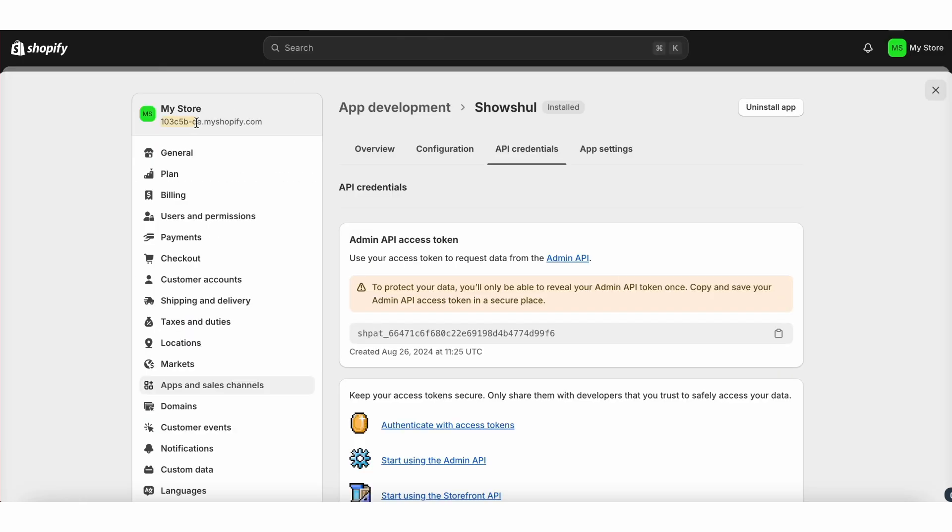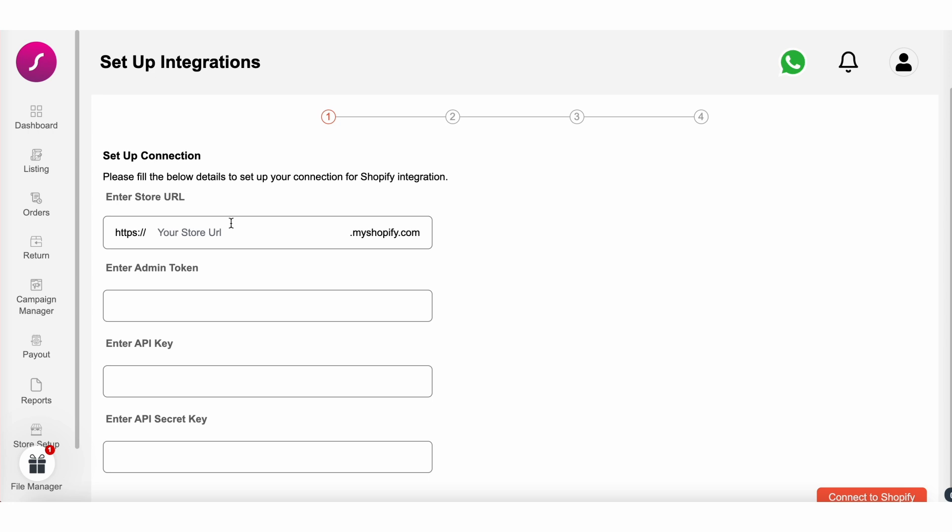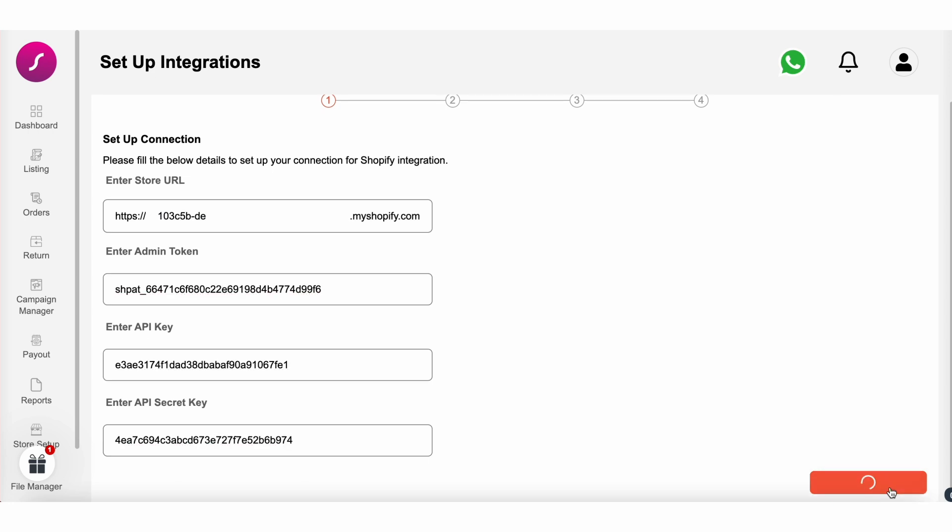Now, return to the Social page and enter the information you've just gathered. Click on continue Shopify.